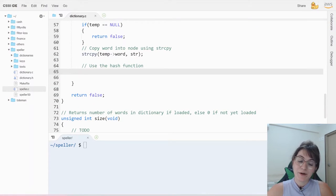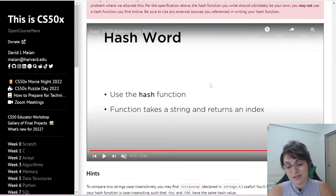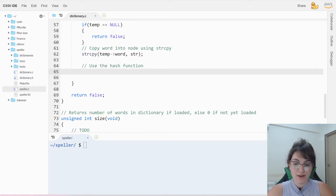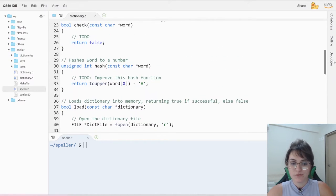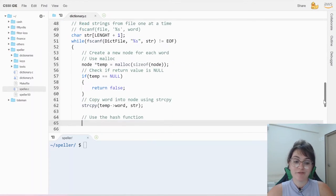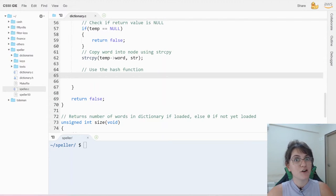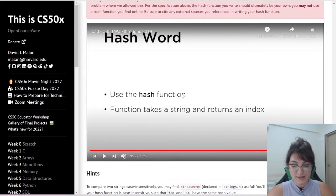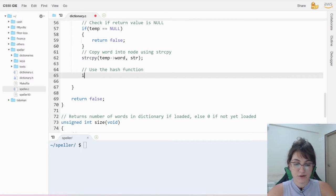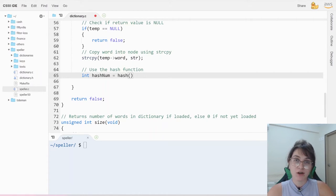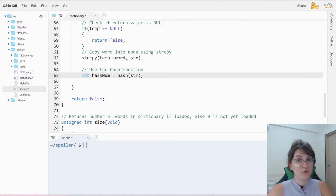Now we need to hash the word to obtain a hash value. We already have our hash function. We create a variable called hash_num and call the hash function passing our str variable. The function takes a string and returns an index indicating which bucket to store the word in.